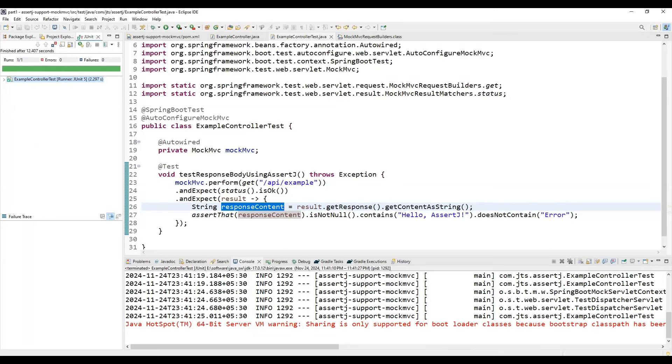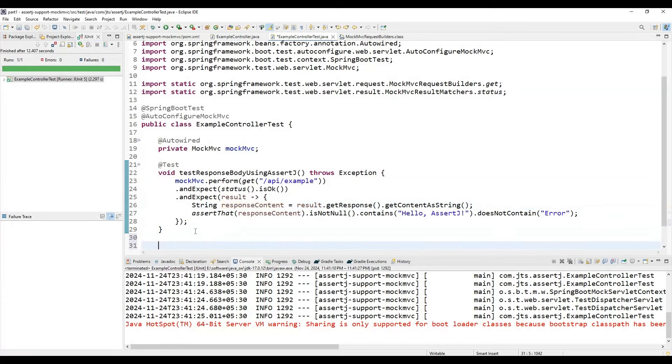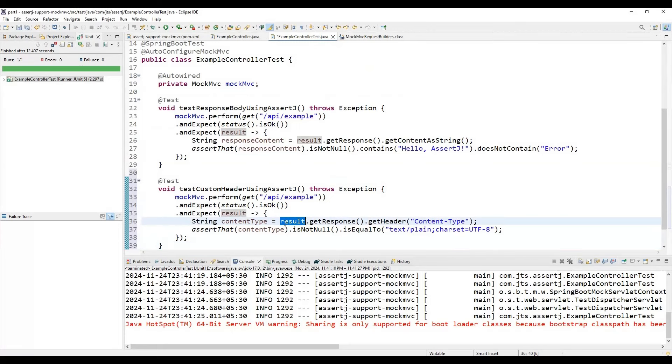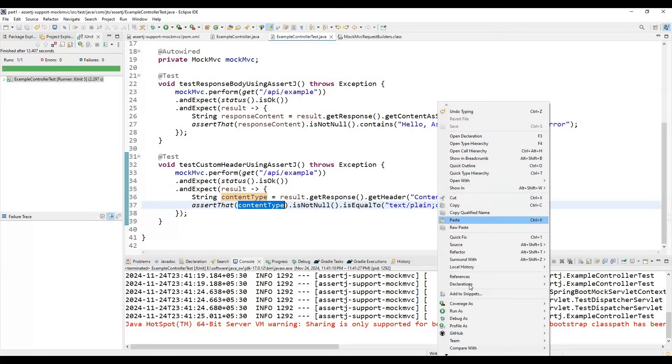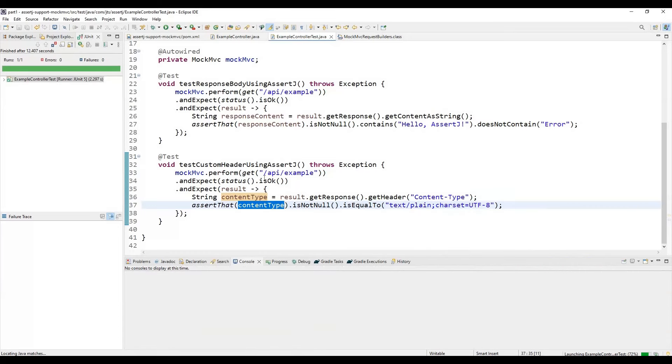Next, we are going to check the header—what header we are getting in response. We need to check the content type. After checking the response, we use the getHeader method and check the content type. Here we can see that content type should be not null and equal to text/plain. Now if we run this as a JUnit test, it will run and give us the response.